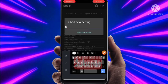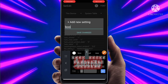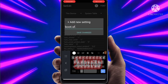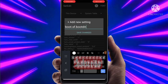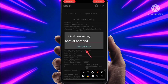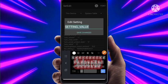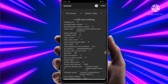Type here: bot.sf.boot.dnd, then click on Save Changes. It will ask for a value — just give 1 here and click on Save Changes. Then again click on Add New Settings.